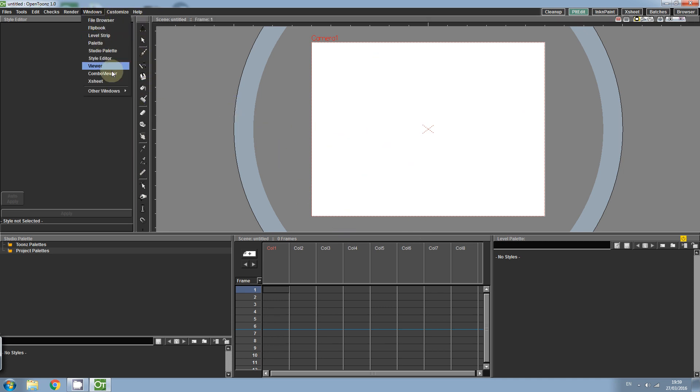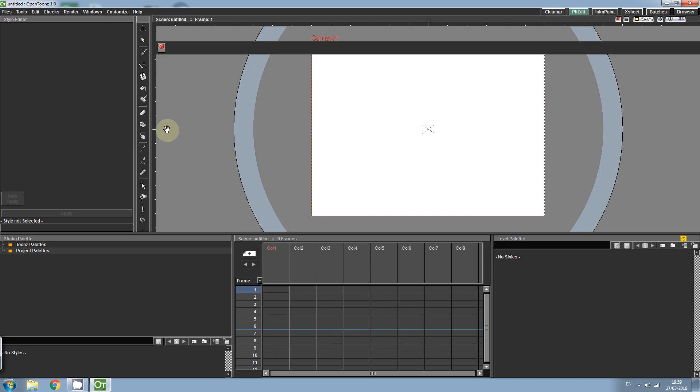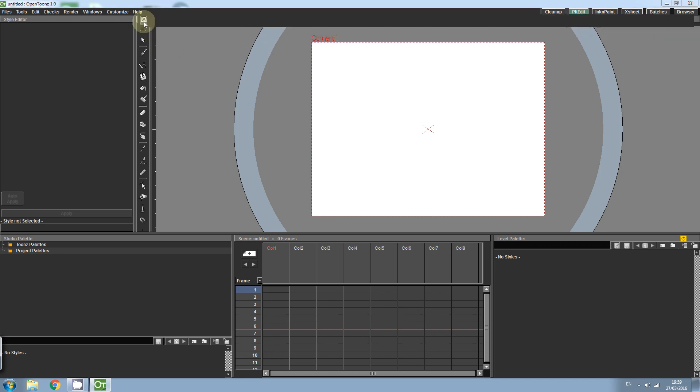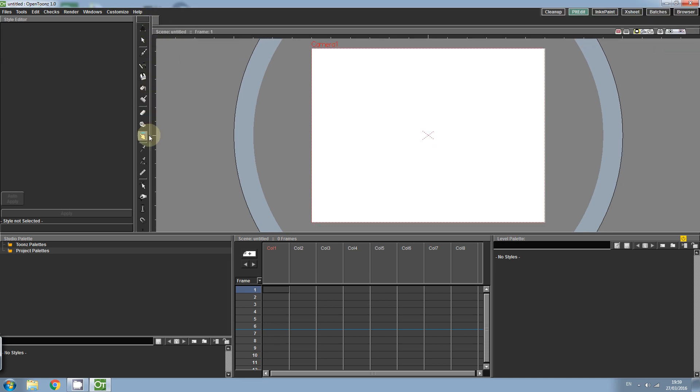But we're also going to need a tool option bar, so click Windows, Other Windows, Tool Option Bar. This allows us to change the different options for the tools that we use.